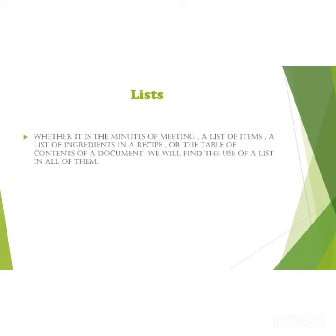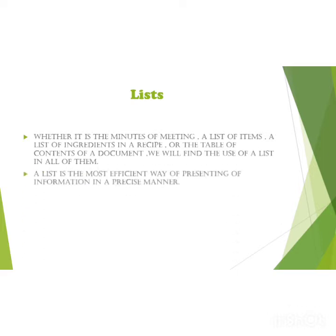We can make a list of items, list of ingredients used in a recipe, table of contents of a document. In documents you can also see lists in minutes of meeting. A list is the most efficient way of presenting information in a precise manner, in an efficient way.